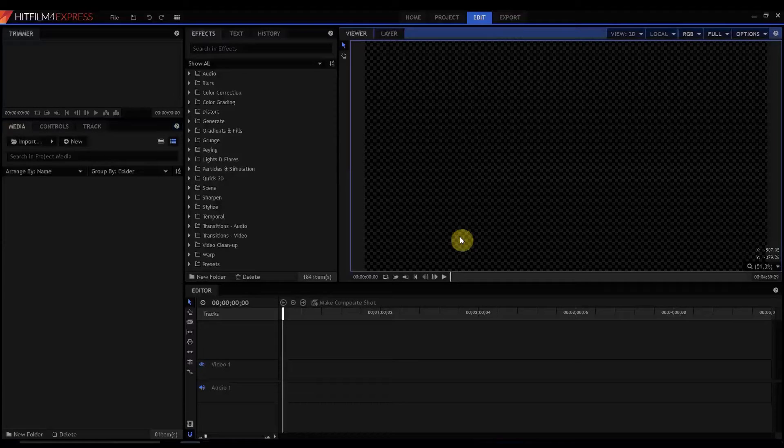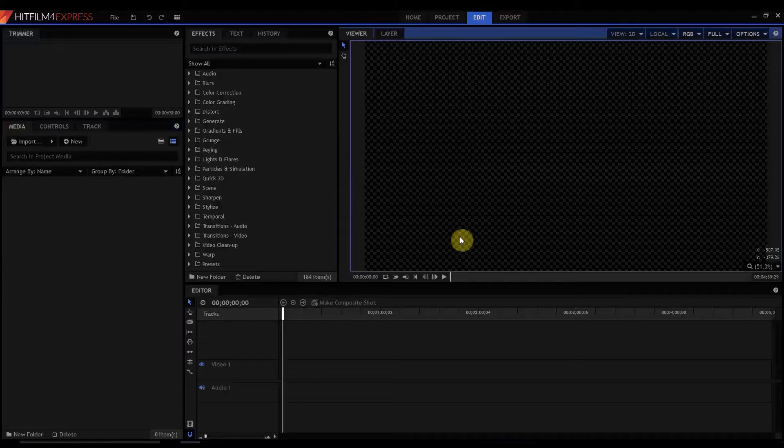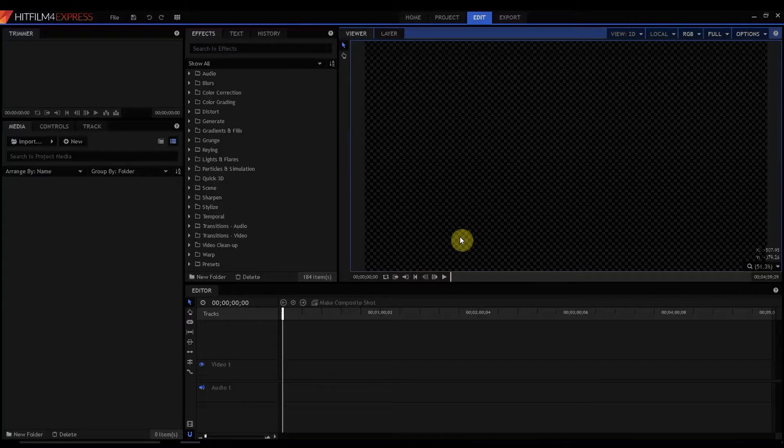HitFilm Sensei here. Today we're going to talk about how to make a simple pencil sketch effect, very easy to do in HitFilm 4 Express.